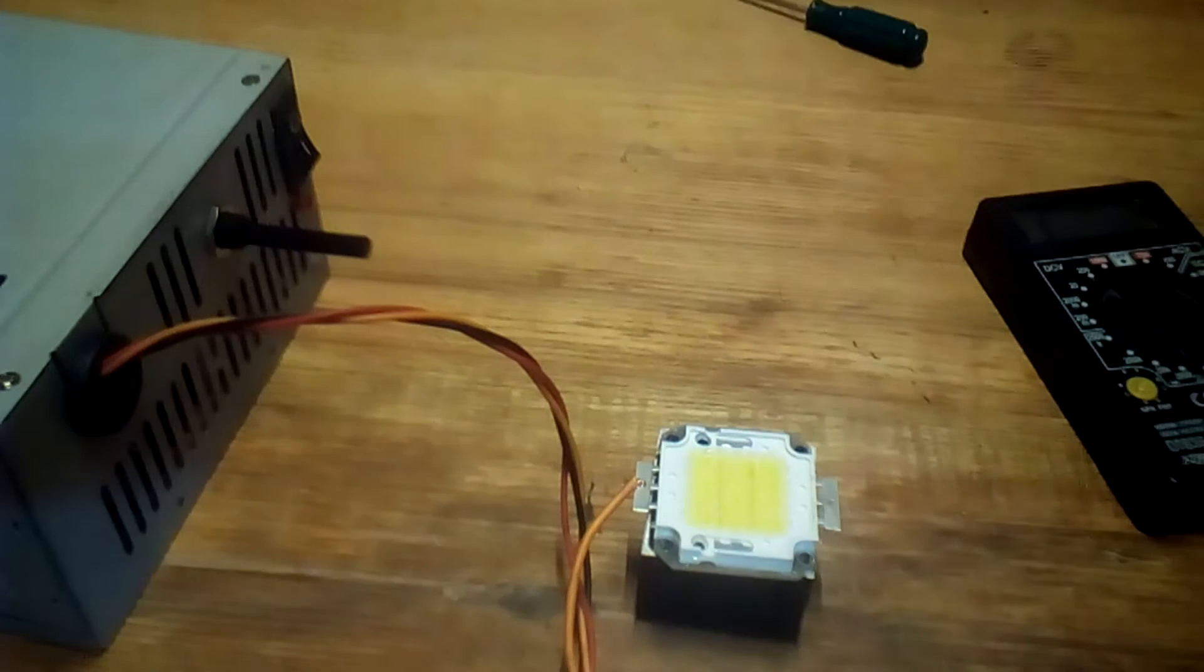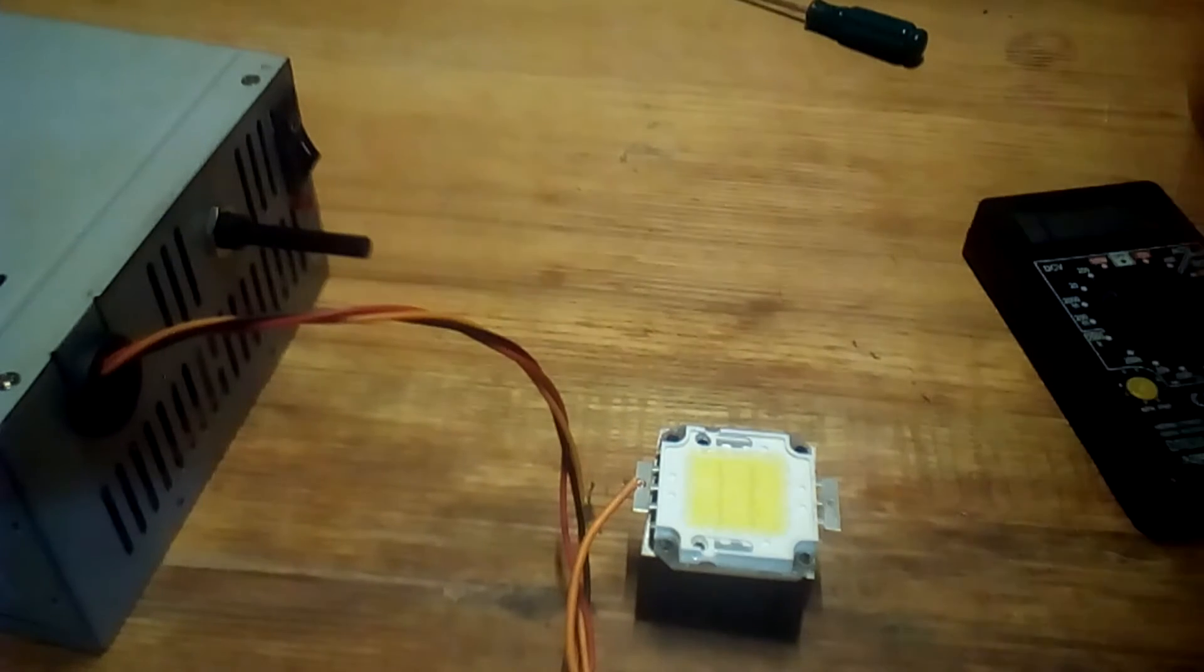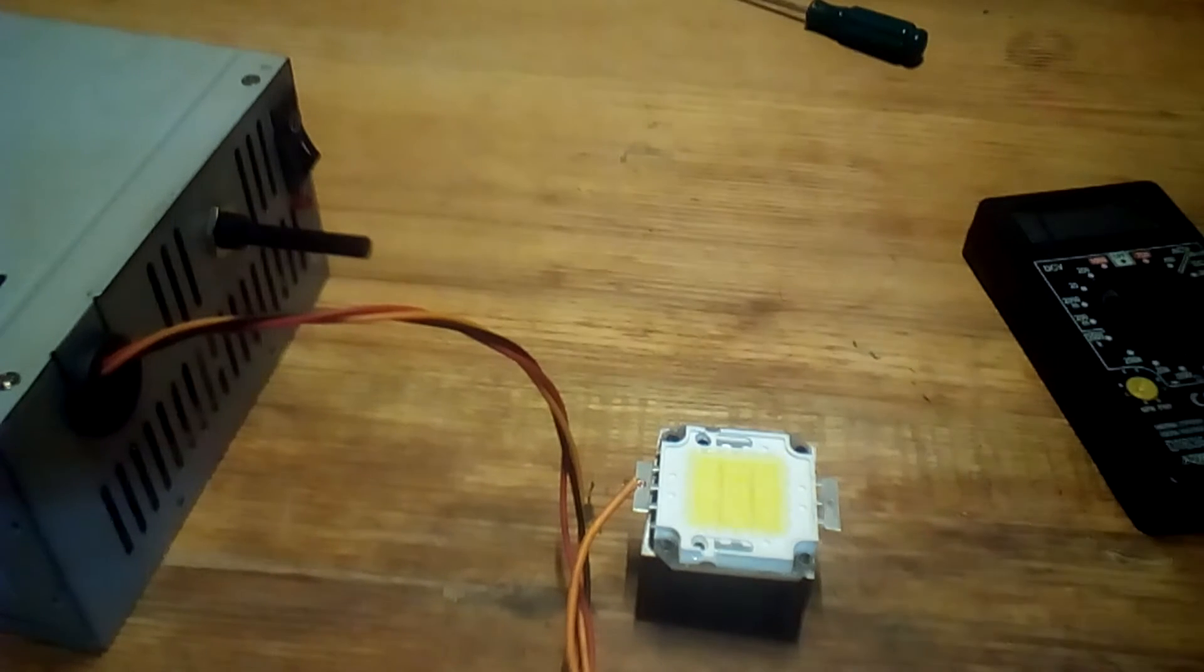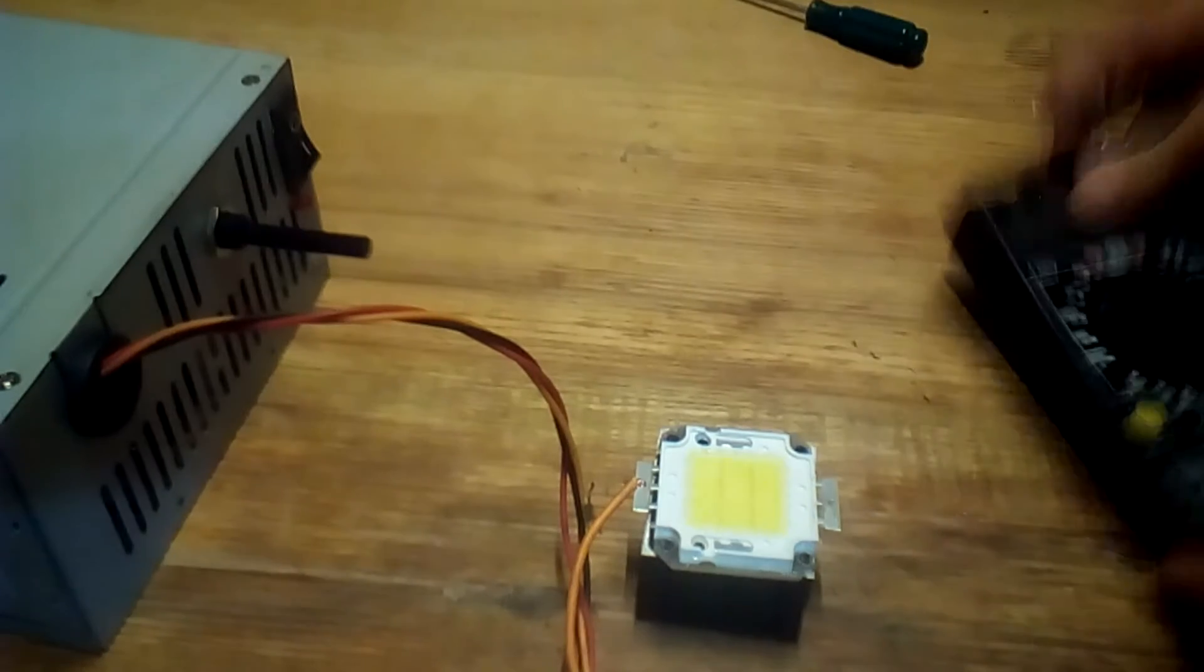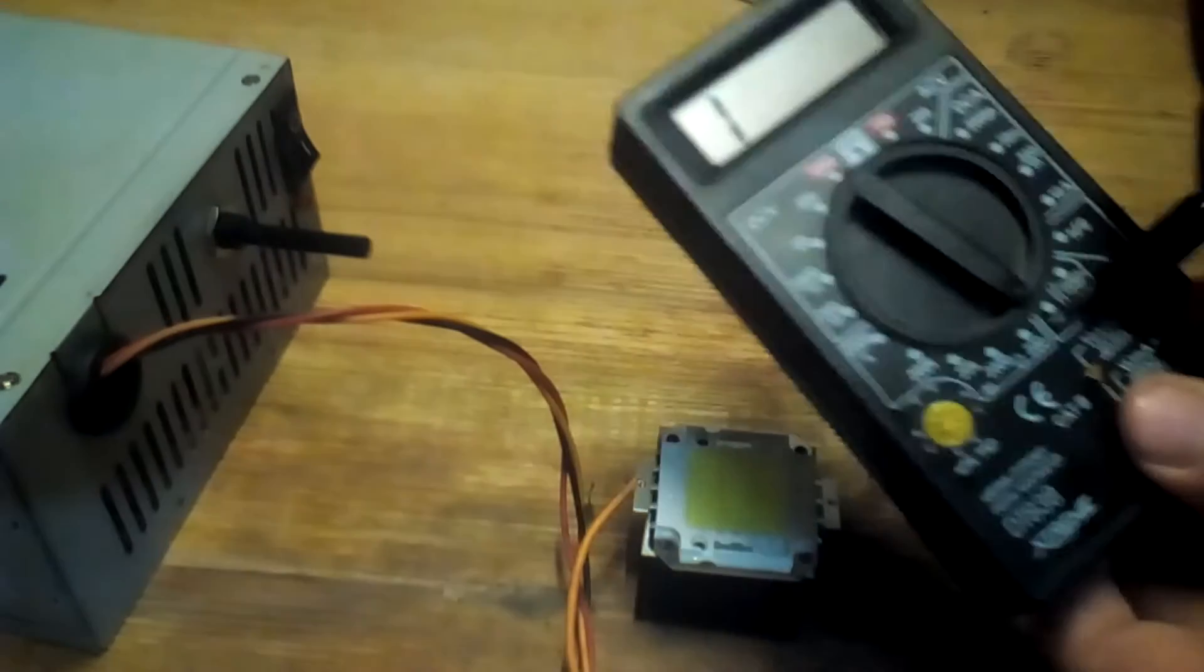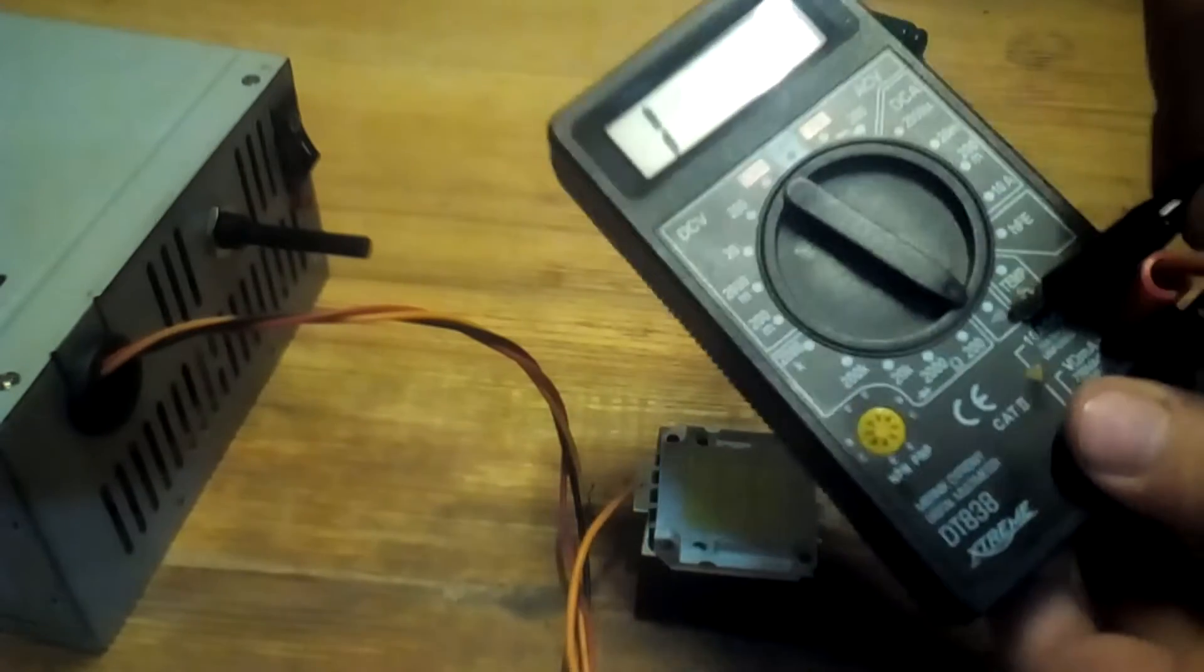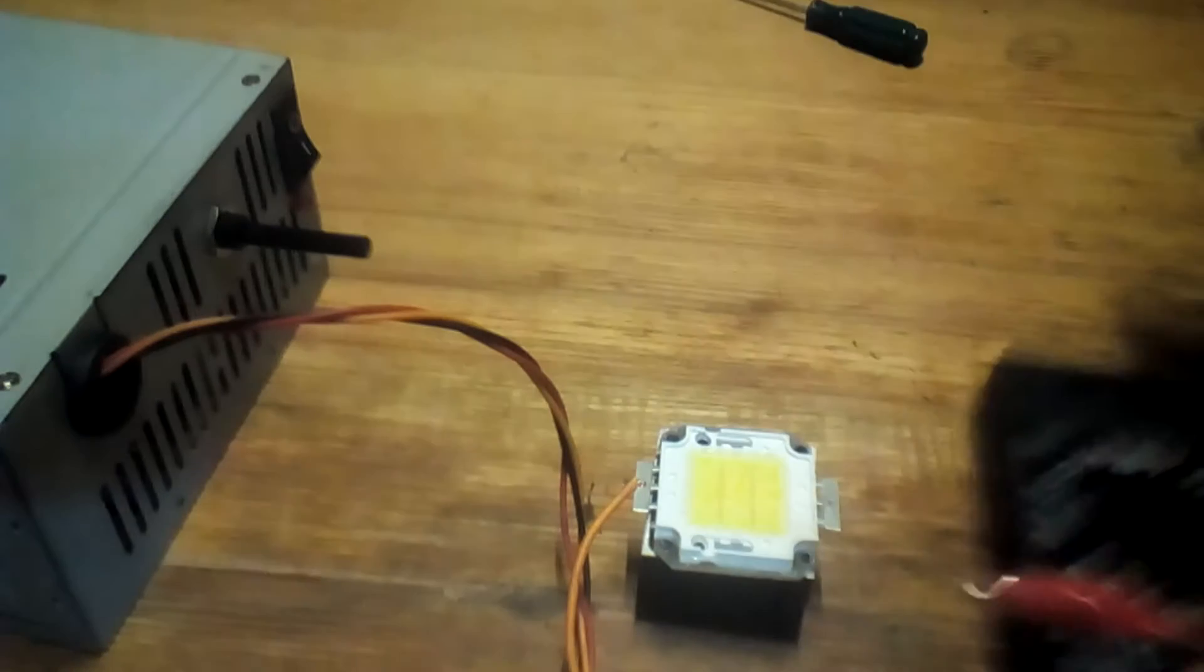Now I will show you how you can know the polarity of powerful LEDs. You will need a multimeter with checking mode, so just set it on that.